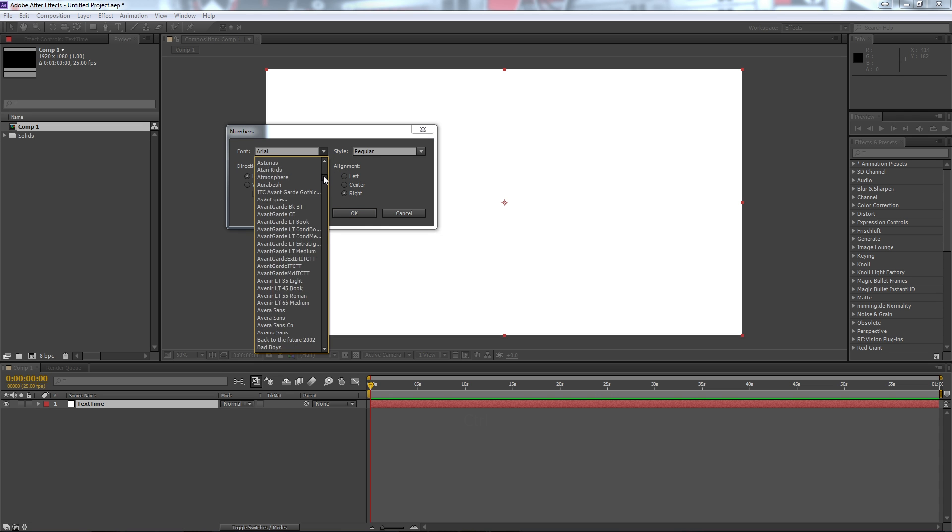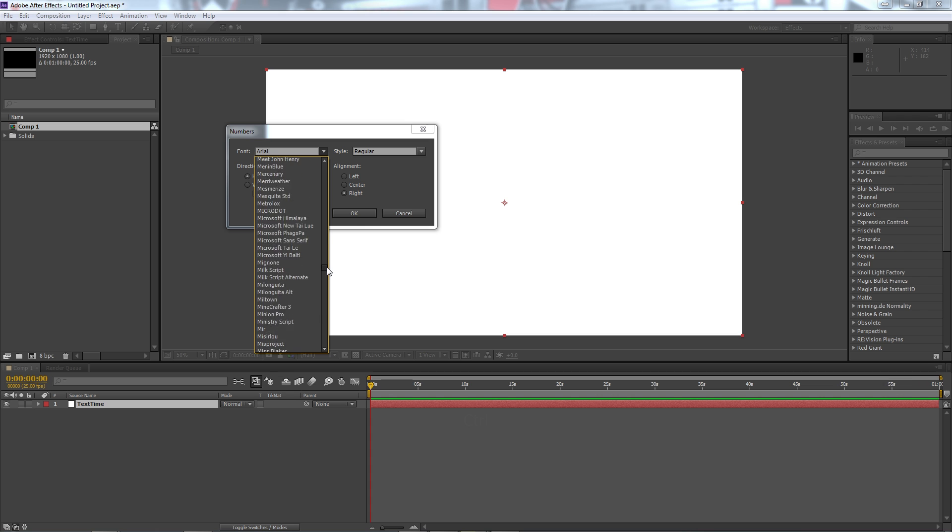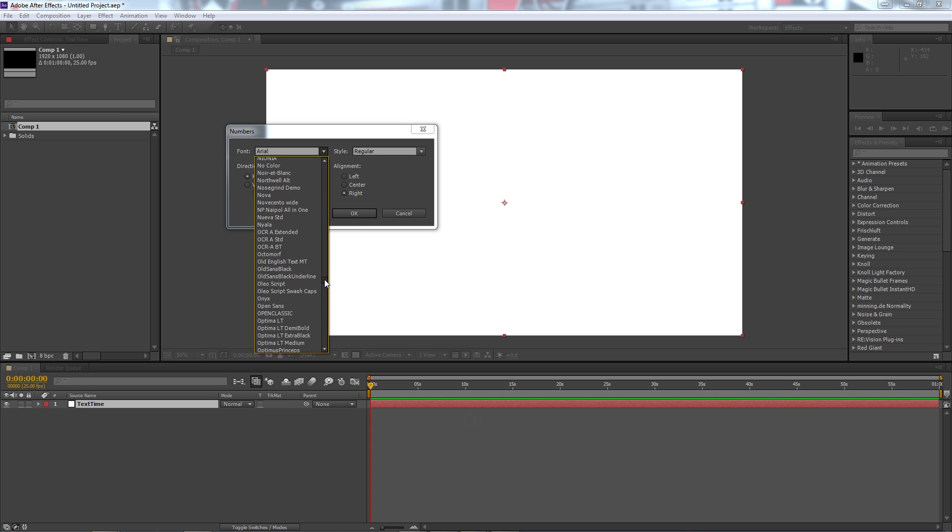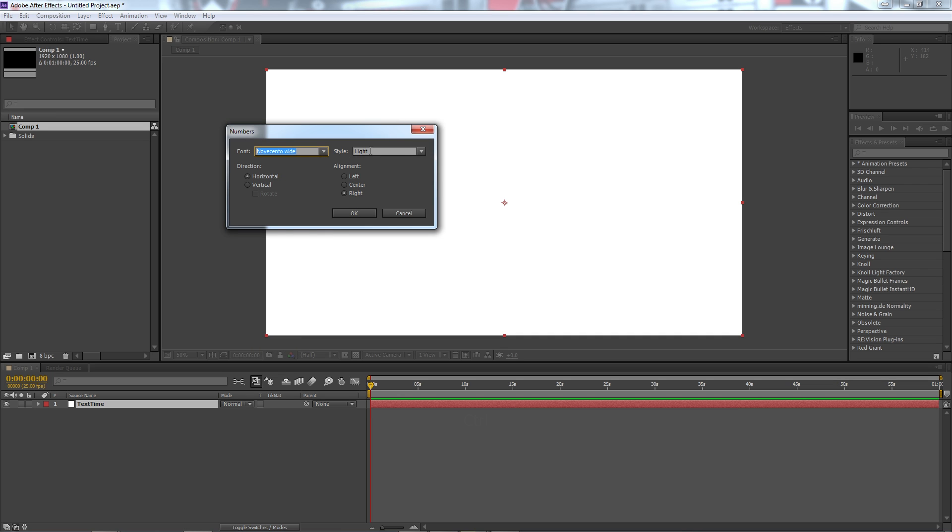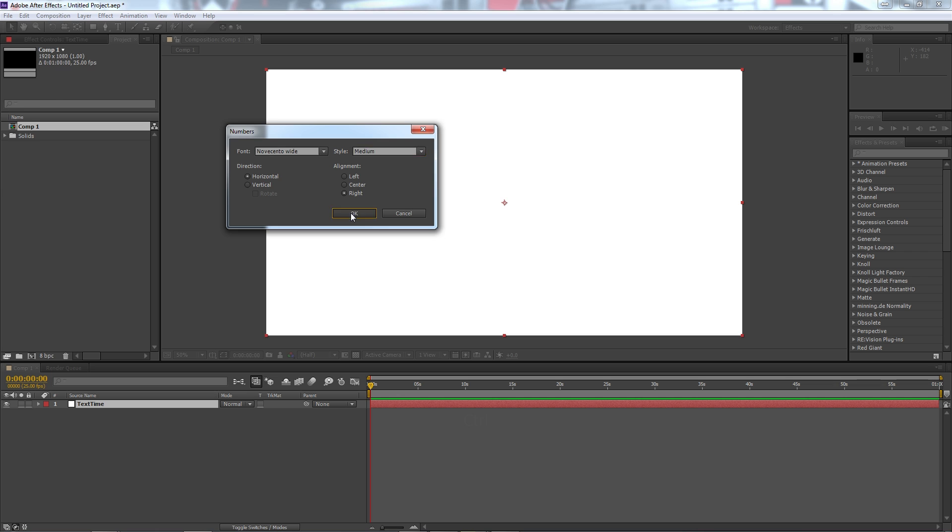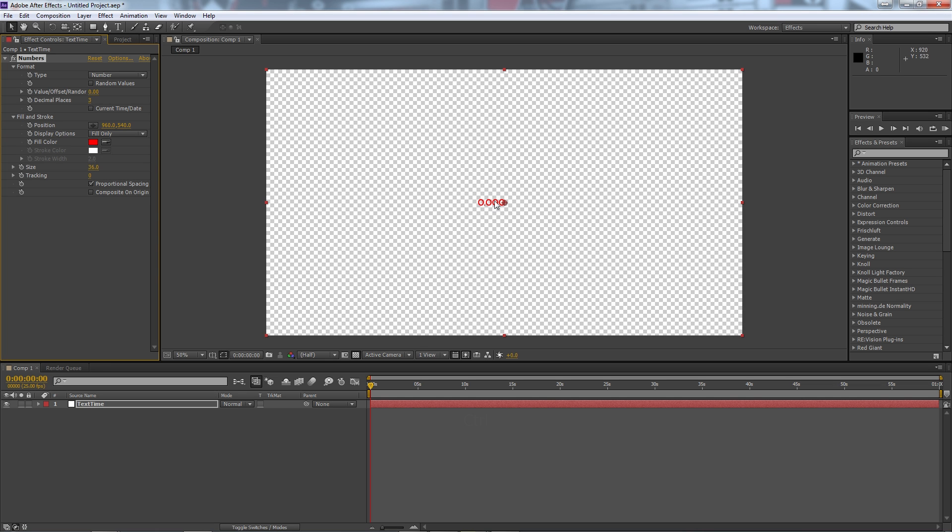For me I'm going to go for something that's pretty sans serif and something clear to see. We've got a number of options here but we're going to go for Nova Cento wide and we'll go for medium. We'll hit OK and you see here my numbers have appeared.